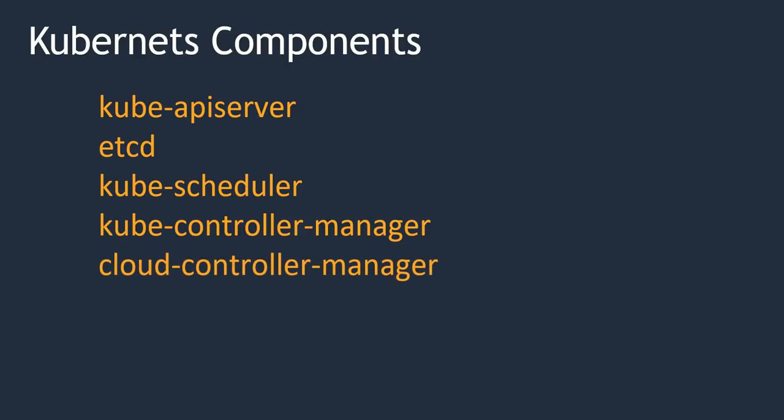Next, cloud-controller-manager. It is useful if you are hosting your Kubernetes in the cloud, so it can talk with your underlying cloud provider to manage your nodes.